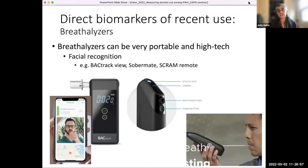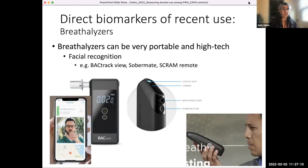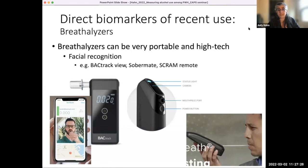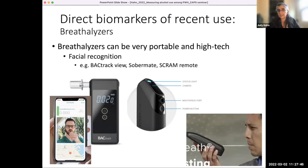Talking about direct biomarkers of recent alcohol use: that includes breathalyzers, since alcohol is found in breath. Breathalyzers have improved and are very portable. Recent improvements include facial recognition so you don't have to worry about someone handing the breathalyzer off to someone else. They have text messaging capabilities and timestamps so you can send someone a message saying, 'Please blow into the breathalyzer within the next hour,' and you can find out if they did and if it was the right person.